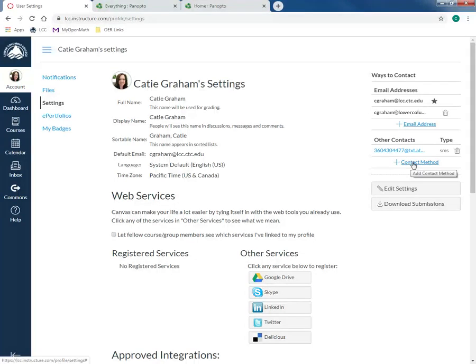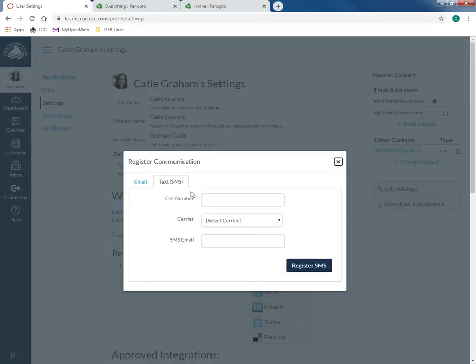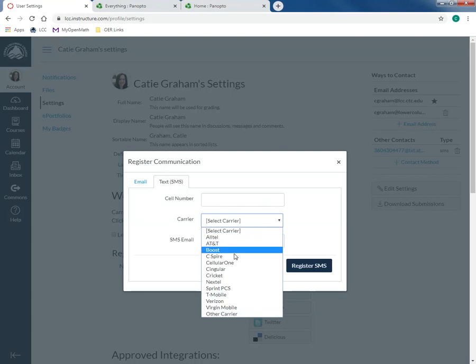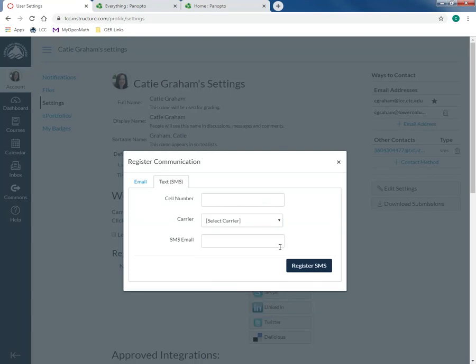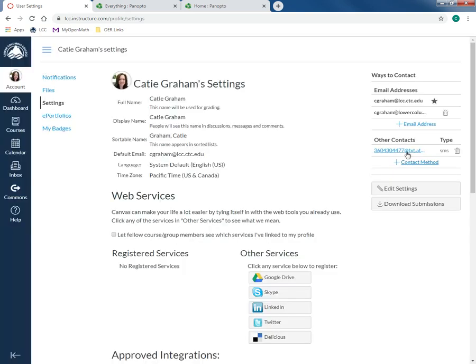You can also add your phone contact method, your phone, your carrier, and register your email so that you can go ahead and receive text notifications anytime you're given an announcement.